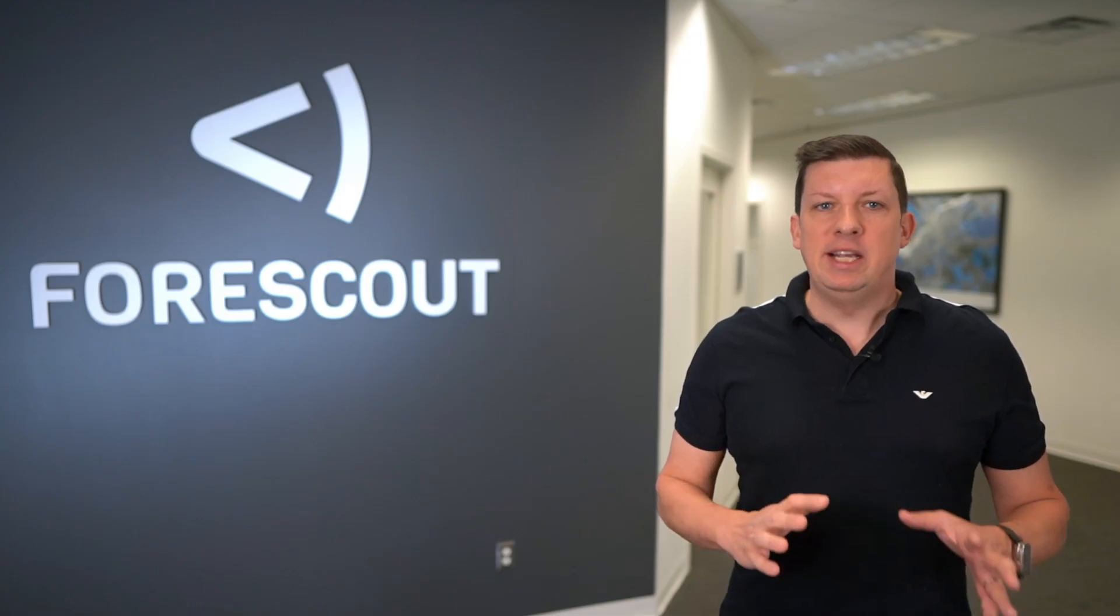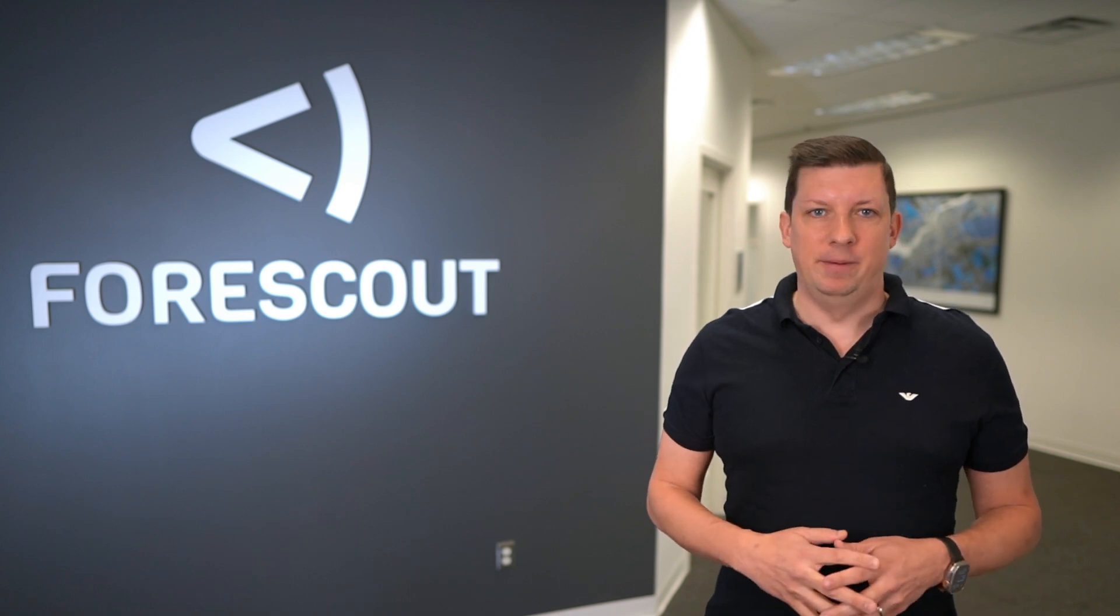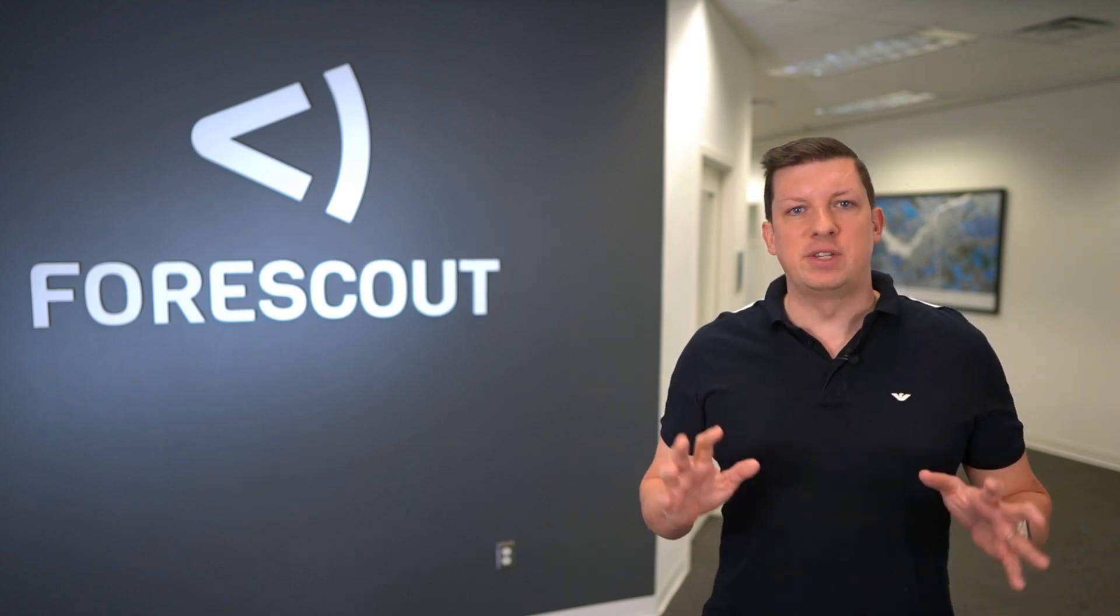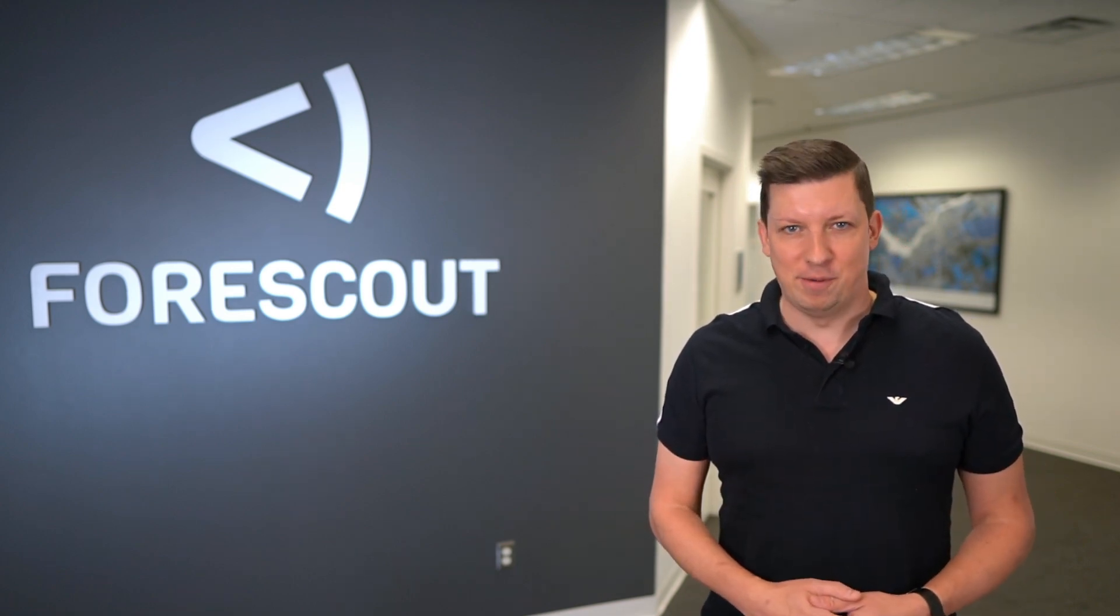We believe generative AI is an accelerator and this is the first of many innovations you can count on from Forescout.